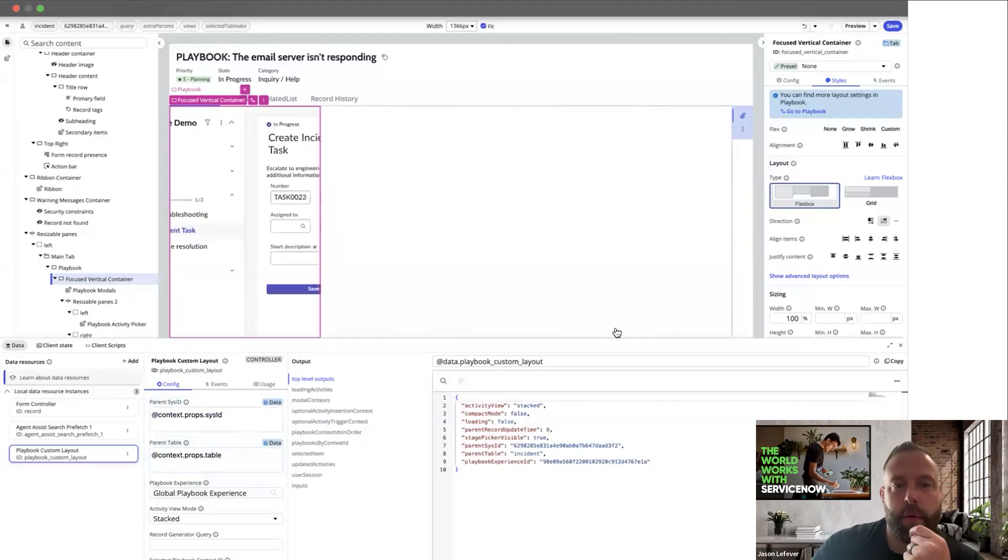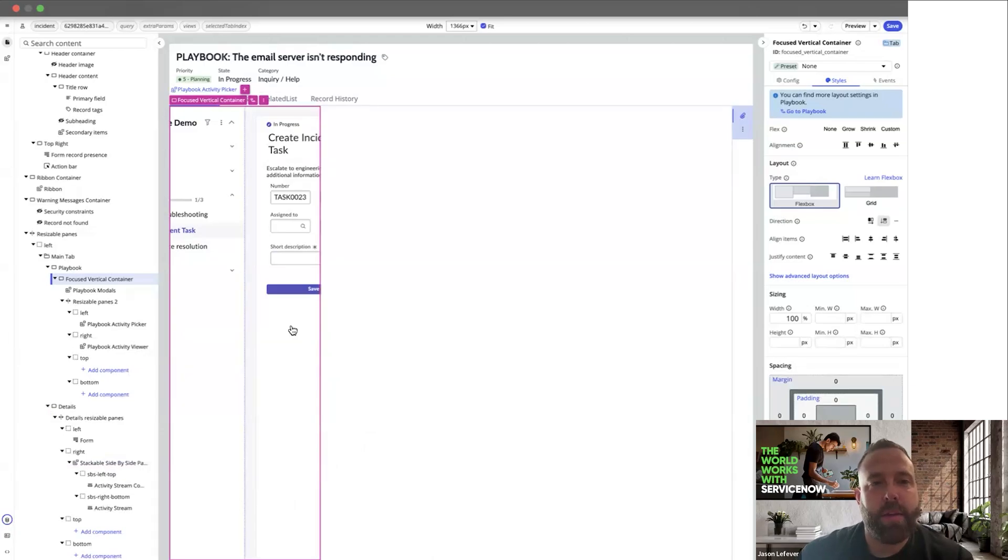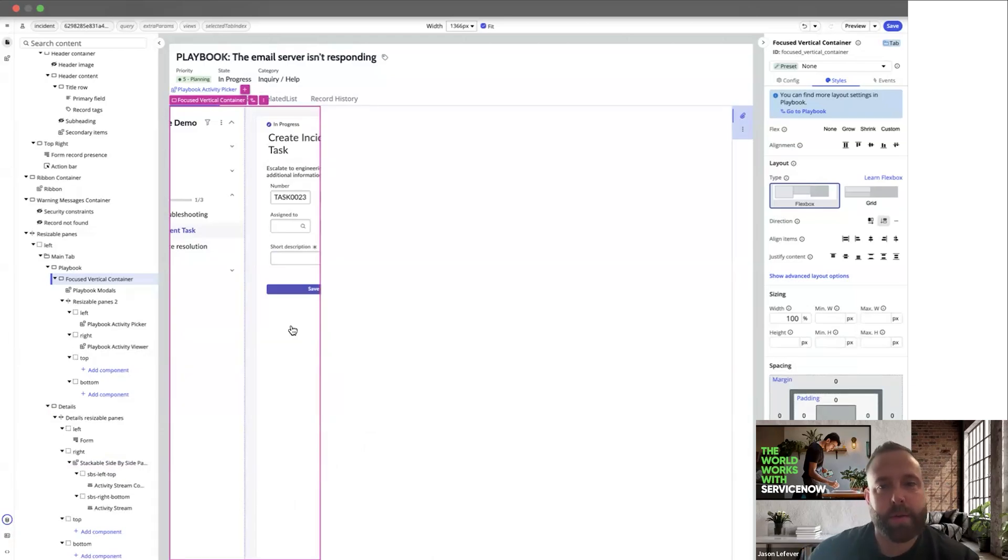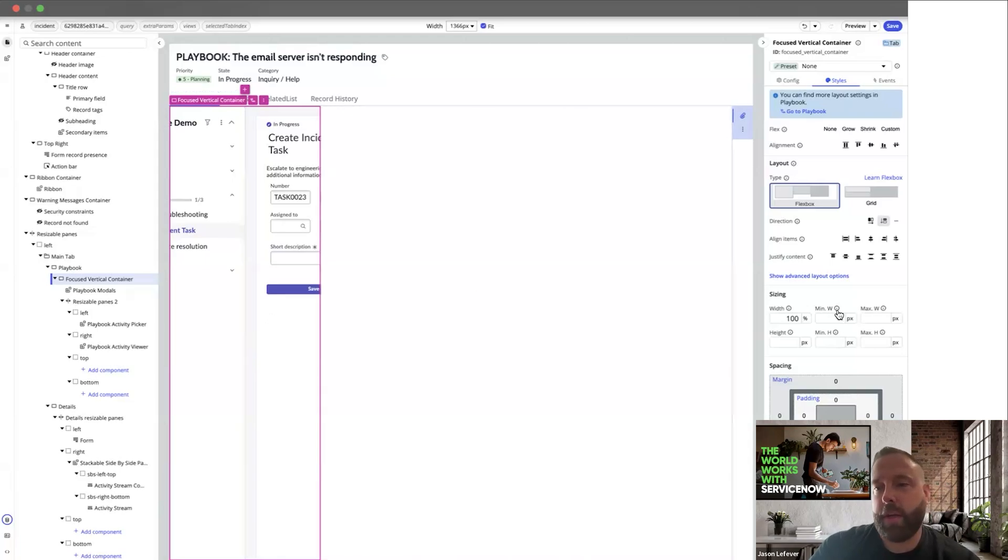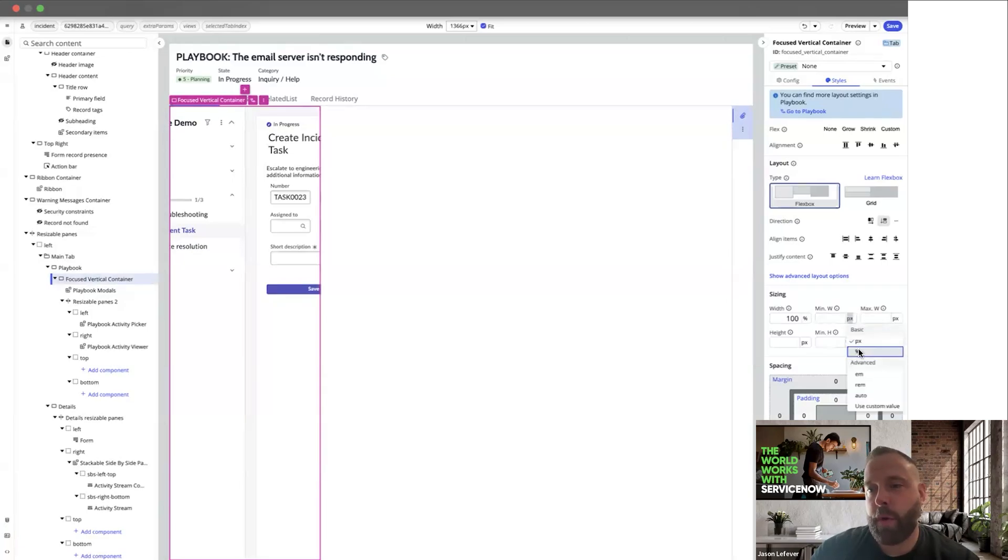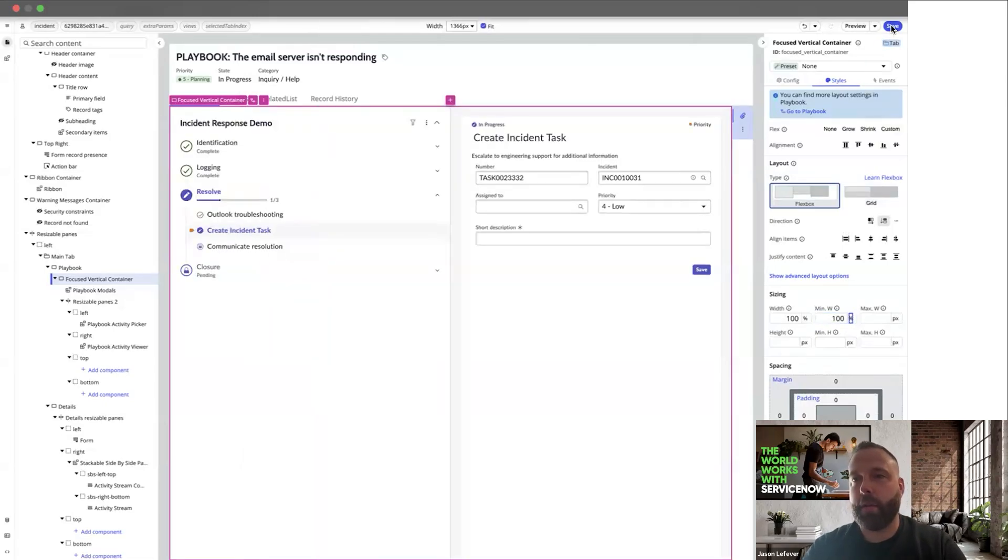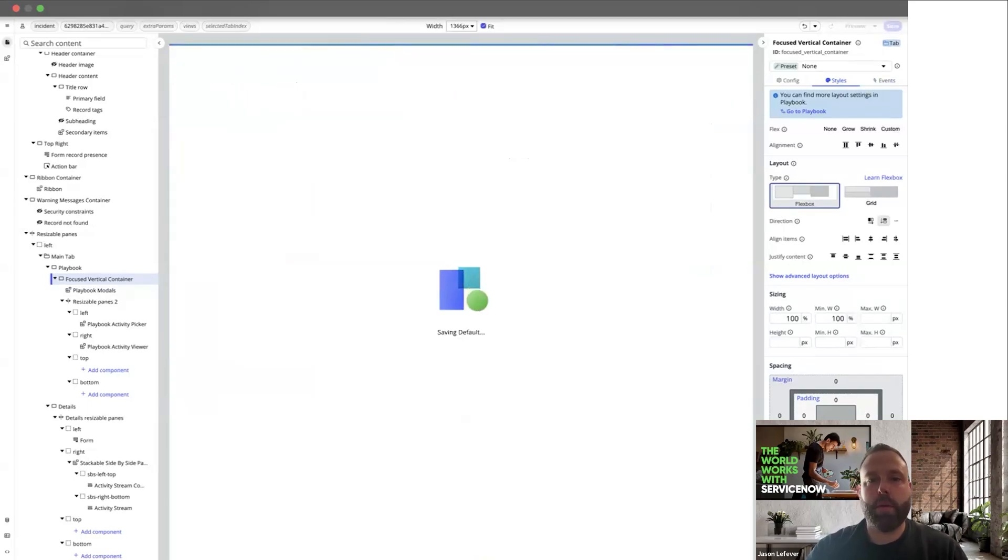All right, so we're making progress. Now you can see that there is a little bit of a bug with UI Builder. This is being fixed in our next release. The way to address this immediately is to go to the vertical container. And in the styles tab, you can set the minimum width to 100%. And this will address the issue. Go ahead and do that. You can see it's looking better. Save this.